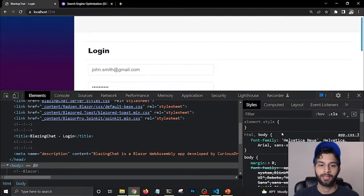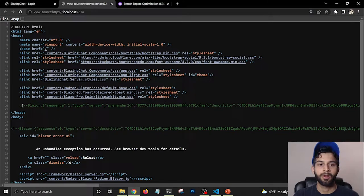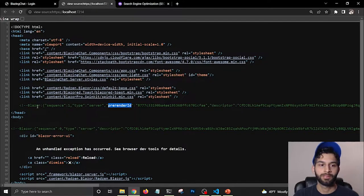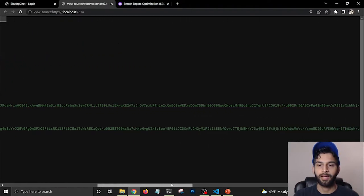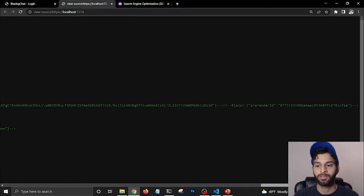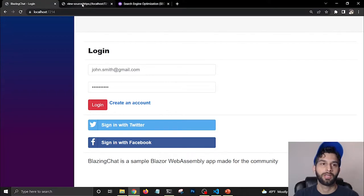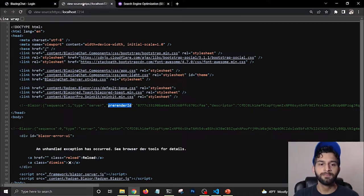The problem is that while the metadata renders in the developer console elements, if you look at the page source, it is not rendering there. It's showing a pre-render ID for the Blazor component, but the actual content isn't in the source. Most search engine optimization bots go through the source of the page, not the elements you see in the developer console. So how do we get the metadata into the page source?